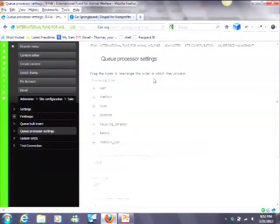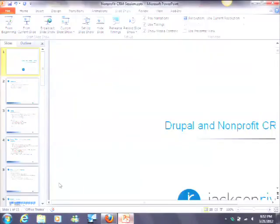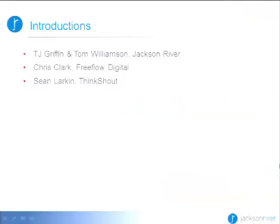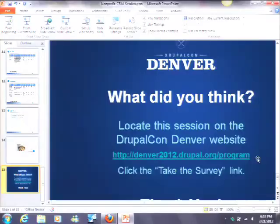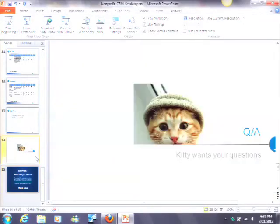You can set the queue processor order in which objects get synced down, and batch sizes and things like that — it's fairly configurable. Does anyone have any questions?